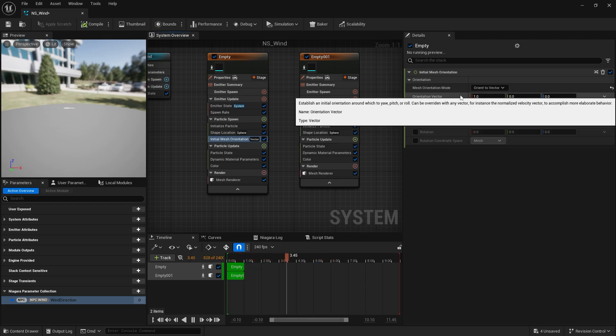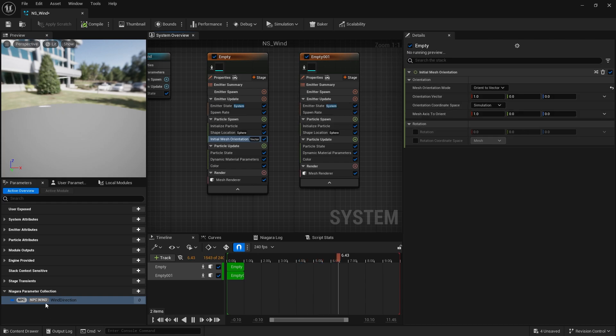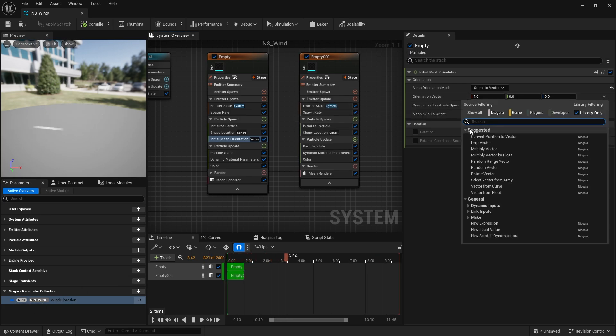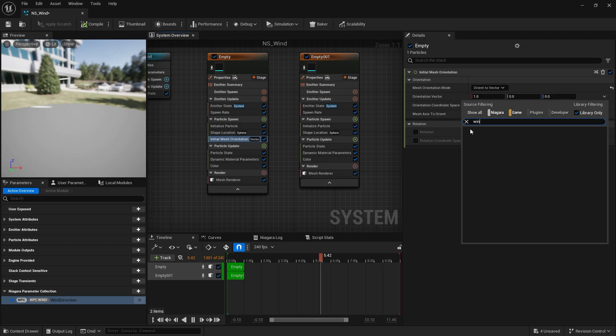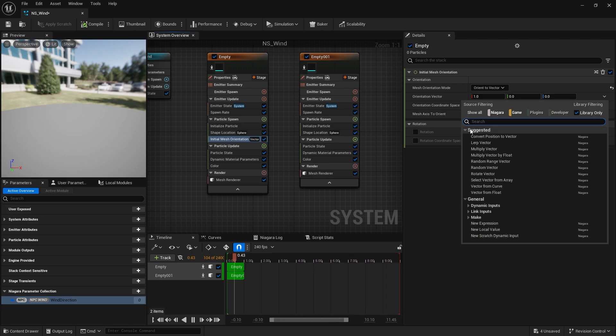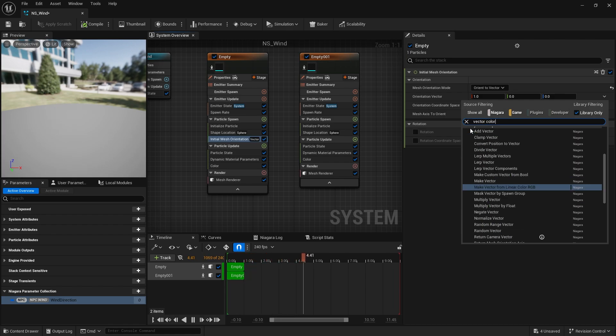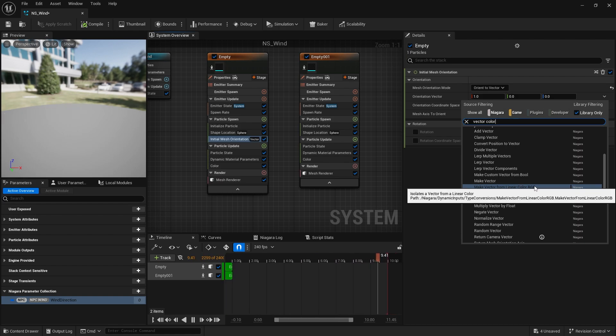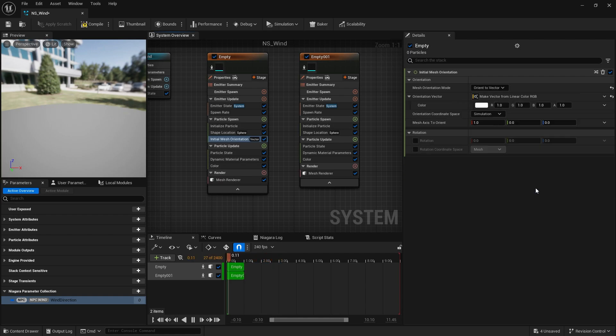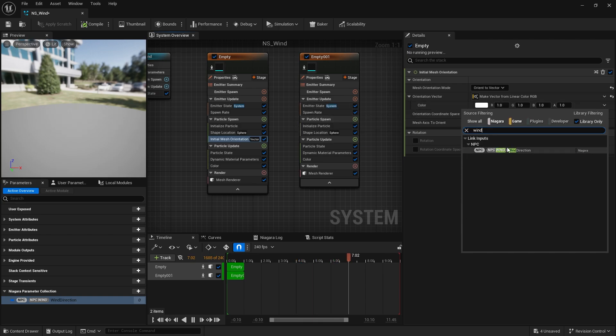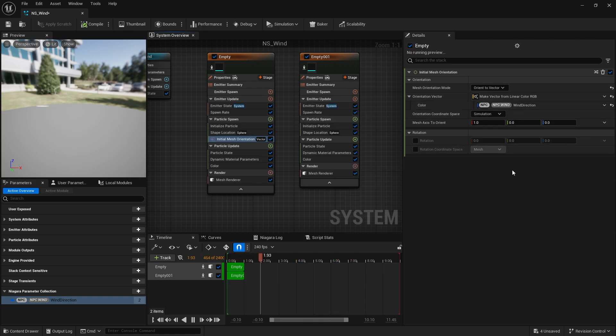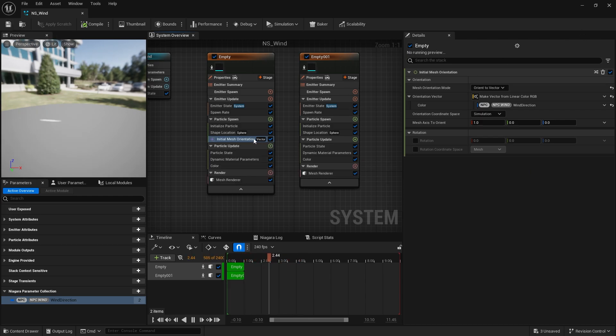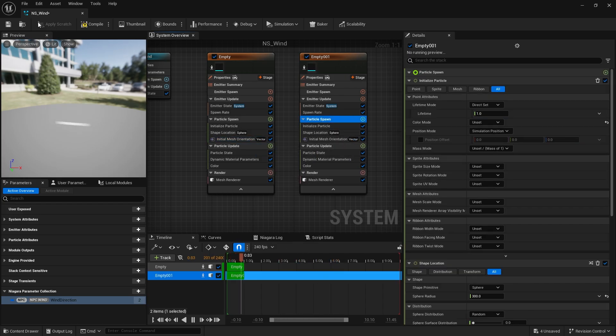And now we've got orientation vector offset to one. Now I want this to use my wind direction. Now I can't get it straight away because this is actually a linear color. So if I were to search for it in the drop down it won't come up. So what I need to do is convert the linear color to a vector. So let's type in our keywords here - vector color. And you're going to see a few options but one that's going to highlight straight away is make vector from linear color RGB. That sounds exactly like what we want to use. So I'm going to click on this and choose it as an option. And in the color now we should be able to find our wind direction. And then I'm going to save that. And I'm going to copy that module over to the other emitter. File, save that.